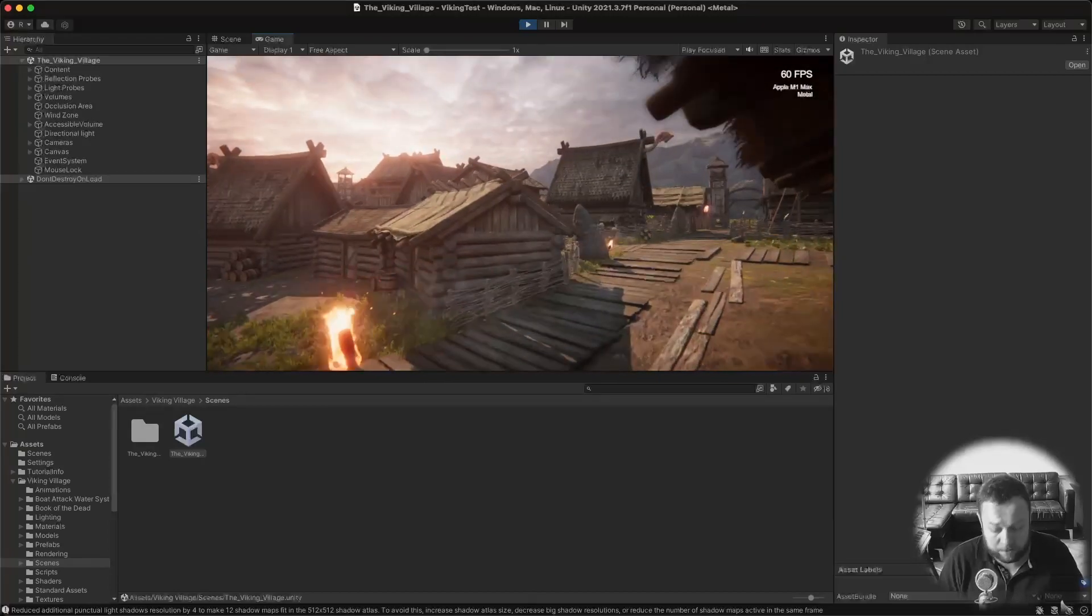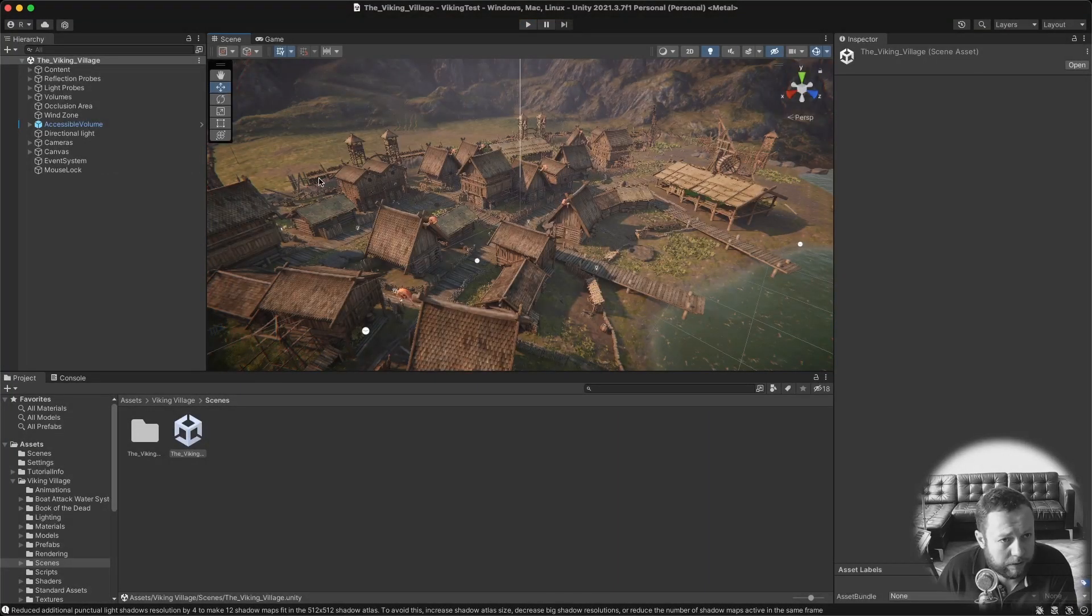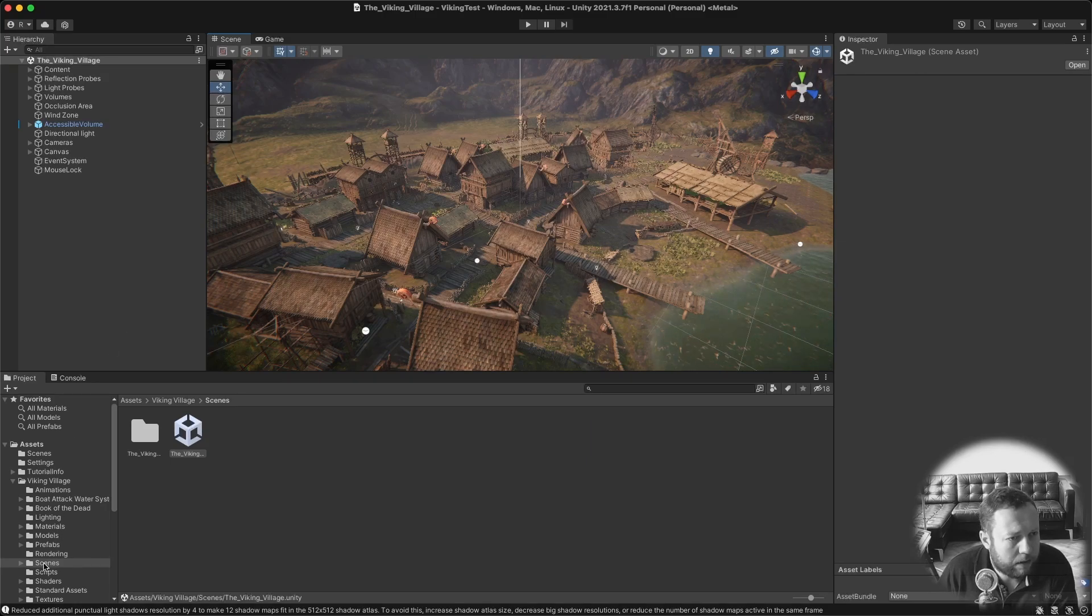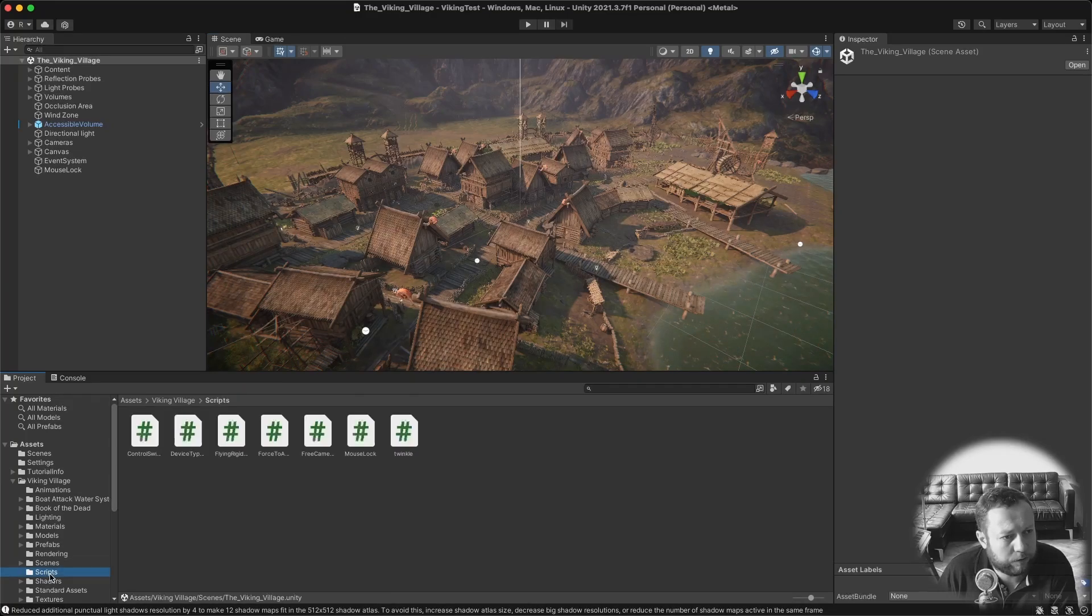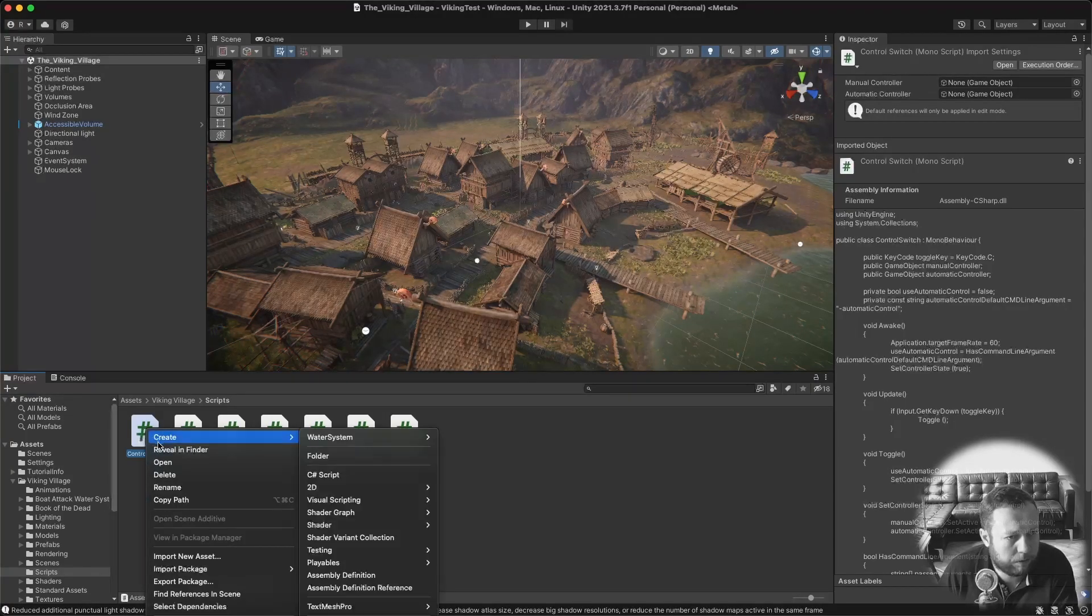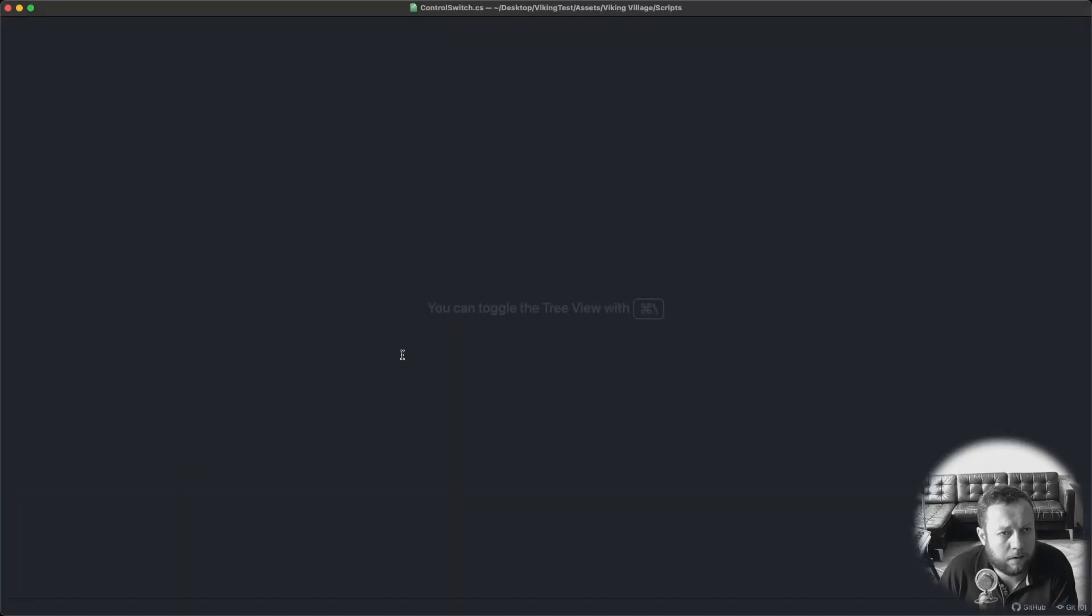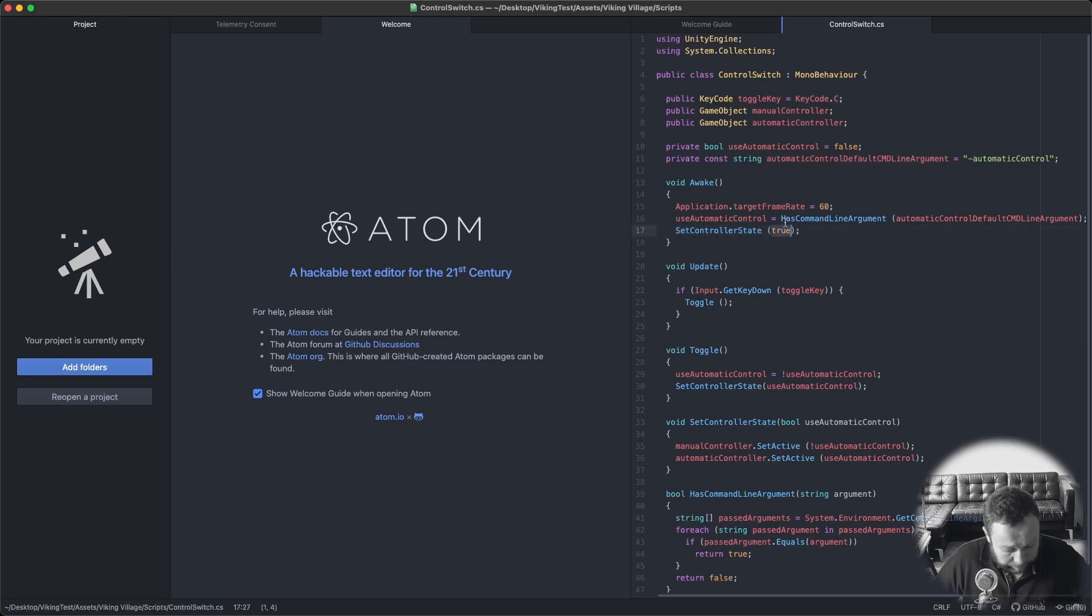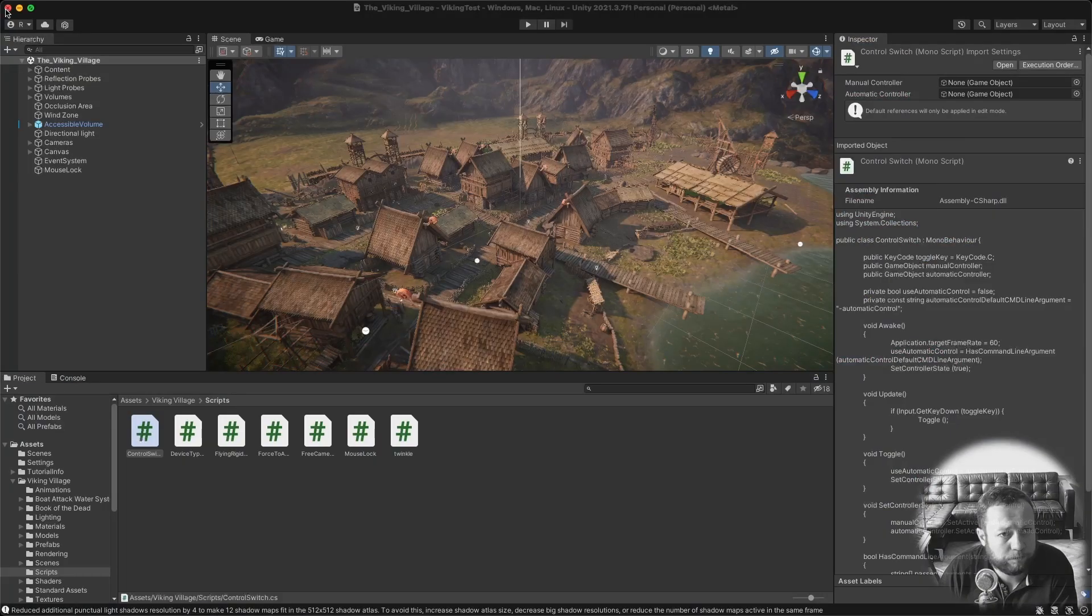Which can be a bit annoying if you do development for this scene. So let's switch that around. In the Viking Village directory there is a folder called Scripts. There is a control switch script here. Open it up in your IDE of choice. And then on line 17 right here it says set controller state is true and you need to set this to false. Save it and you're good to go.